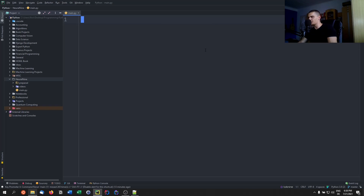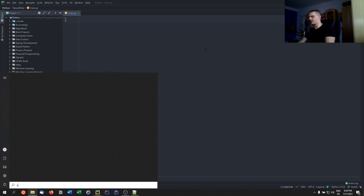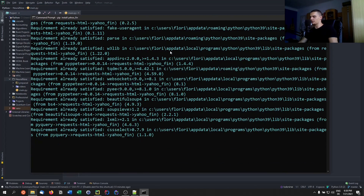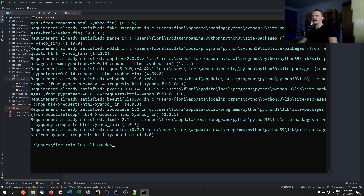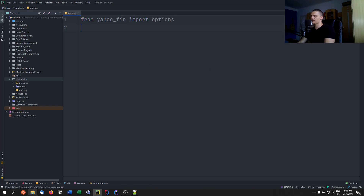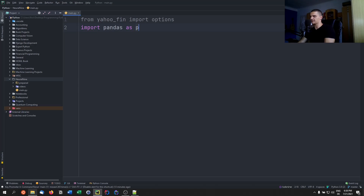Now let's get into the coding. The library we're going to need is called yahoo_fin, which refers to Yahoo Finance. Open your command prompt and run pip install yahoo_fin. We're also going to use pandas, so run pip install pandas as well. Those are the two packages we need. Then we import them: from yahoo_fin import options, and import pandas as pd.